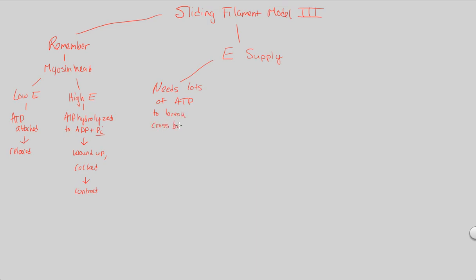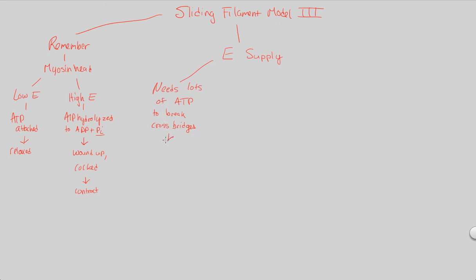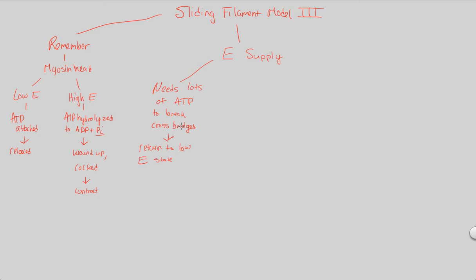So to reiterate, I think it's very clear that this all requires lots of ATP. Not just ATP, but it requires lots of ATP to break cross-bridges. Because if you want to go back to the relaxed state, remember, you need a new ATP molecule to float and go back onto its ATP binding site on the myosin head. So when this happens, this ensures that the cross-bridge breaks so that the myosin head can return to a low energy state.